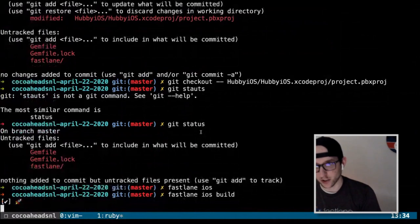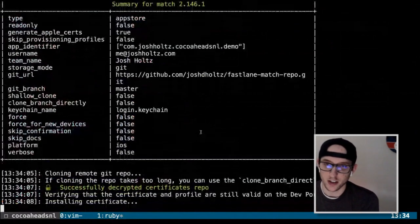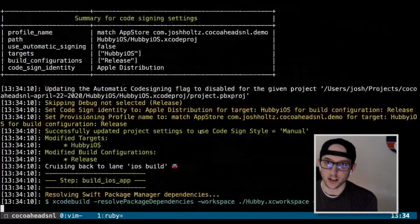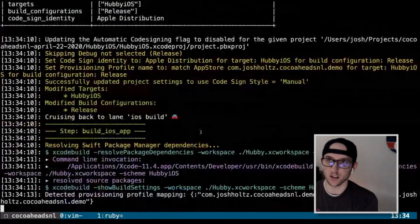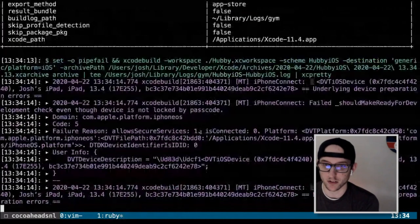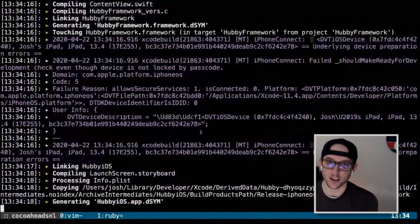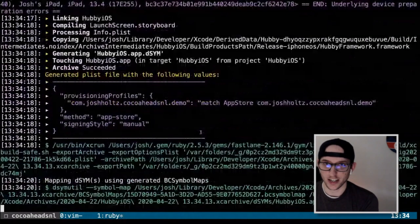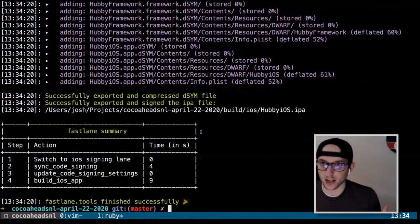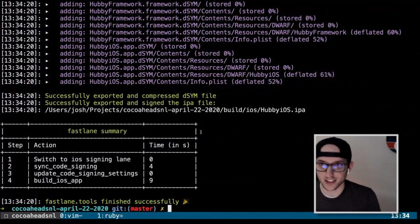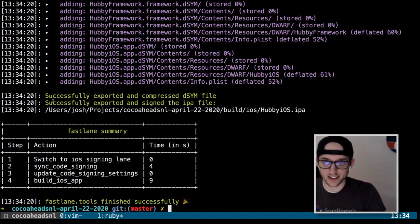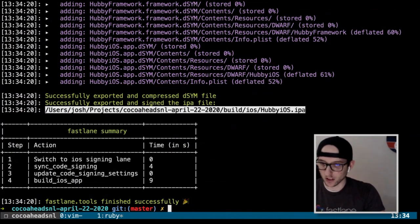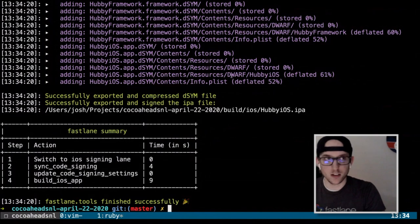It's going through the same process as before — making sure we have the proper certs and profiles installed, modifying the project, and now using Xcode build to compile the app. We actually compiled and signed an IPA on the first try. Here's our IPA — that's what we're going to send to App Store Connect in the next step.